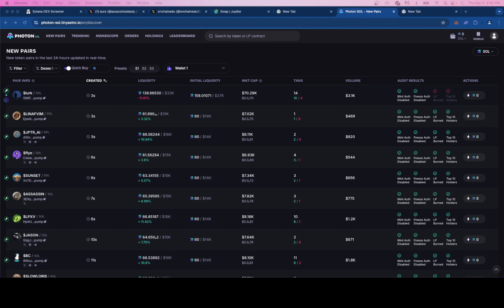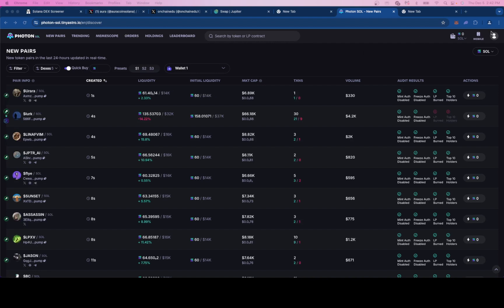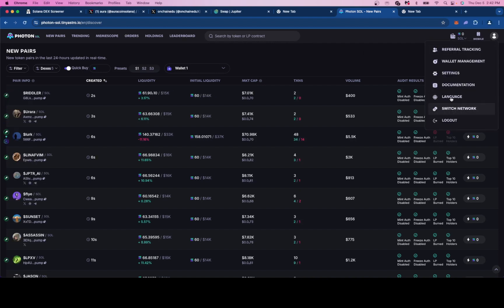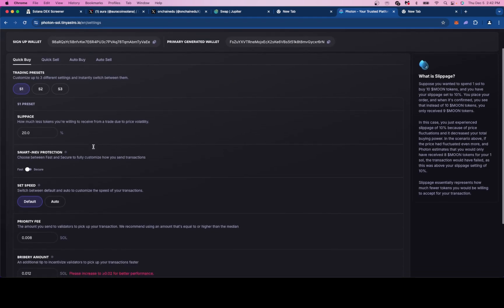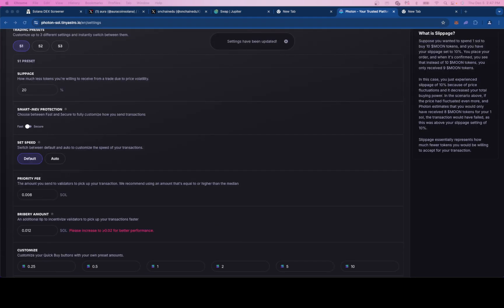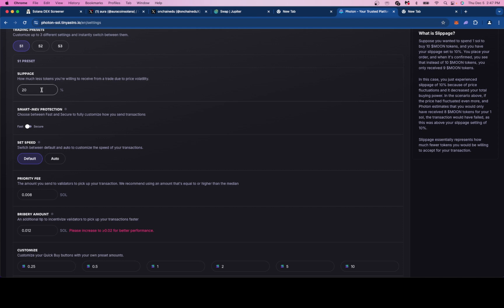Now we are in Photon and the first thing we're going to do is jump into our settings. We are going to need to change some of these settings to optimize our performance. Essentially the first thing we'll go over is slippage. Slippage is just the price difference you're willing to pay if there's a lot of volatility on a token. Let's say you're trying to buy at 1 million. If your slippage is at 20% you're basically telling the bot you're willing to pay up to 1.2 million to force your transaction through. I like to keep my slippage extremely low. 3% as a max is probably enough for you guys.